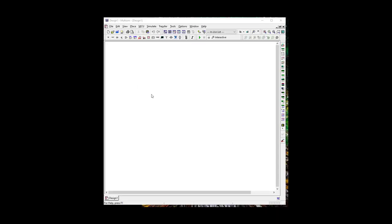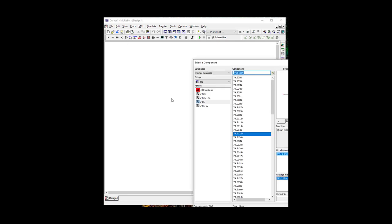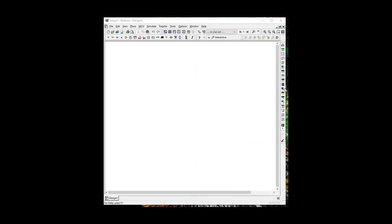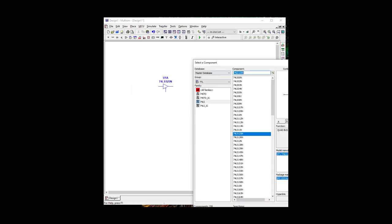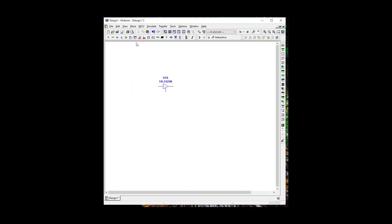I have MultiSIM open, and we're going to do the first Part 1A where we have a Tri-State, and I'm going to build that circuit. So let's go ahead and go to TTL, and let's go to LS, and we're going to go to 74LS125.